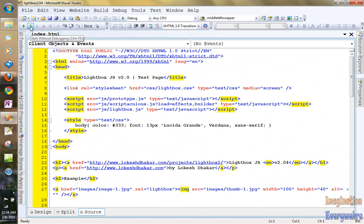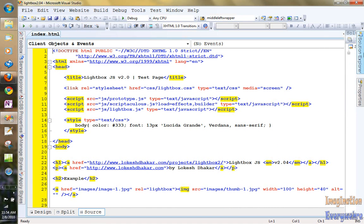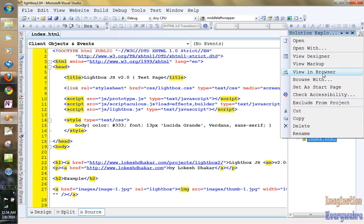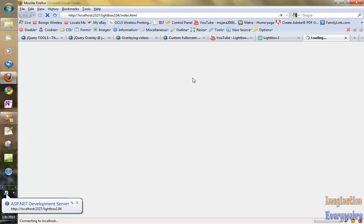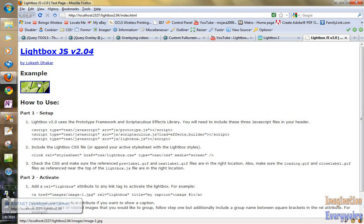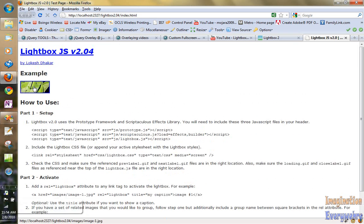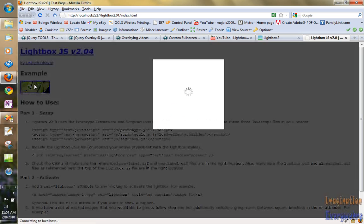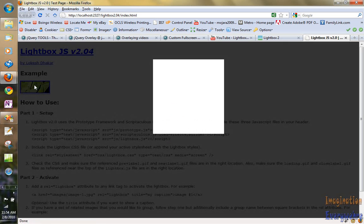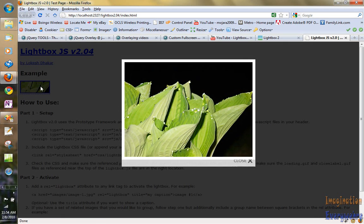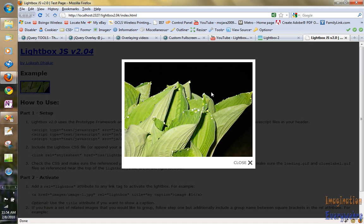Let's just go ahead and view it in the browser. And as we can see here is our page. Here is our example. We can click on it.